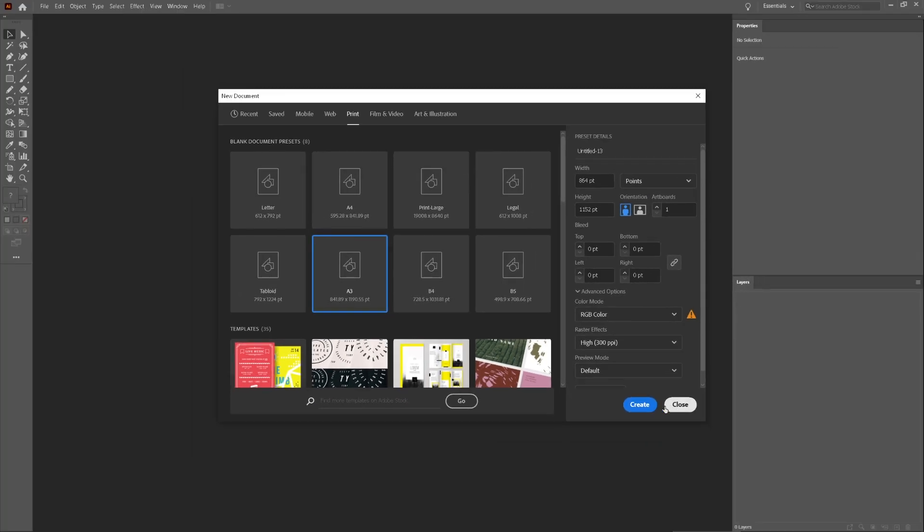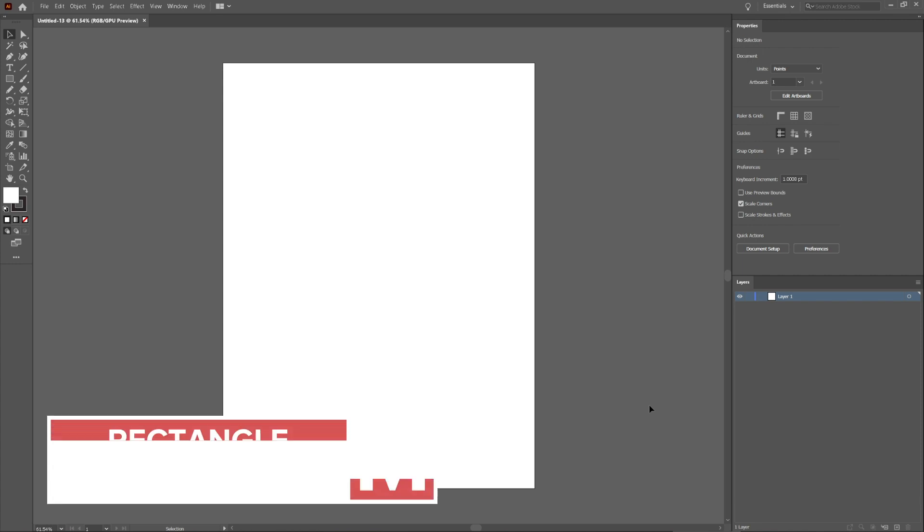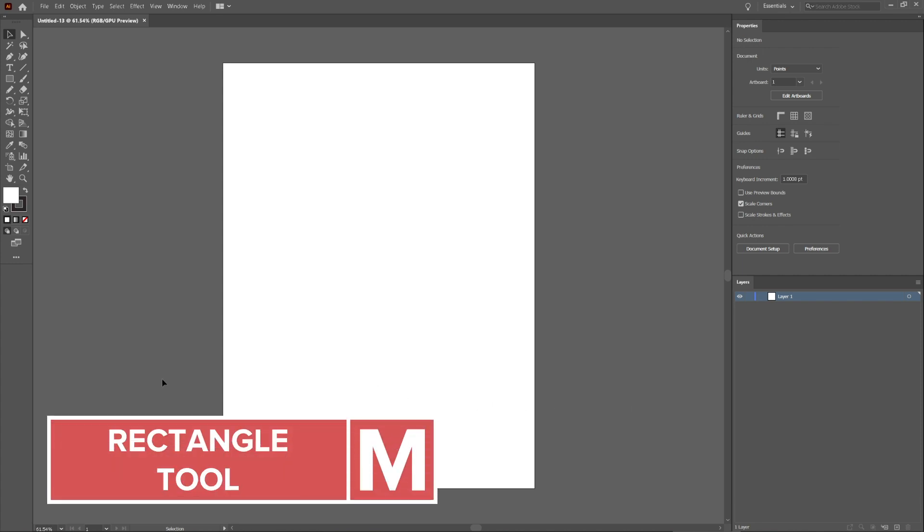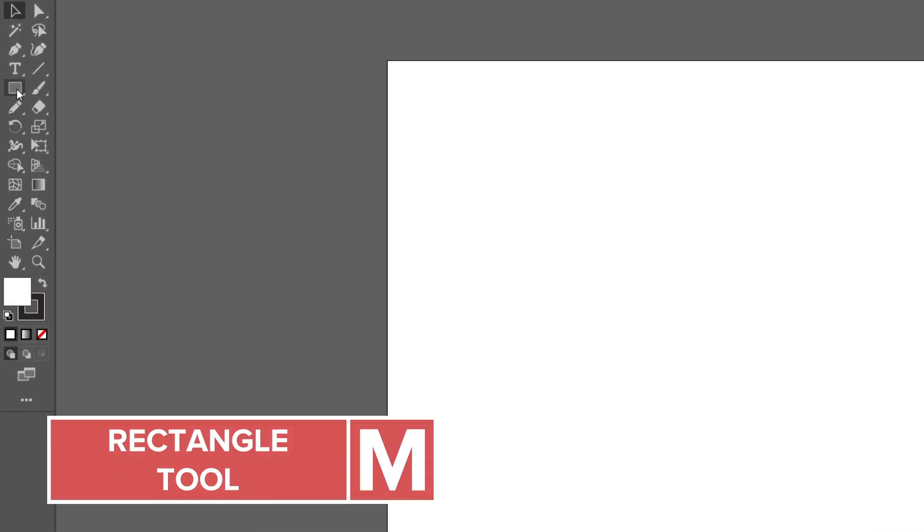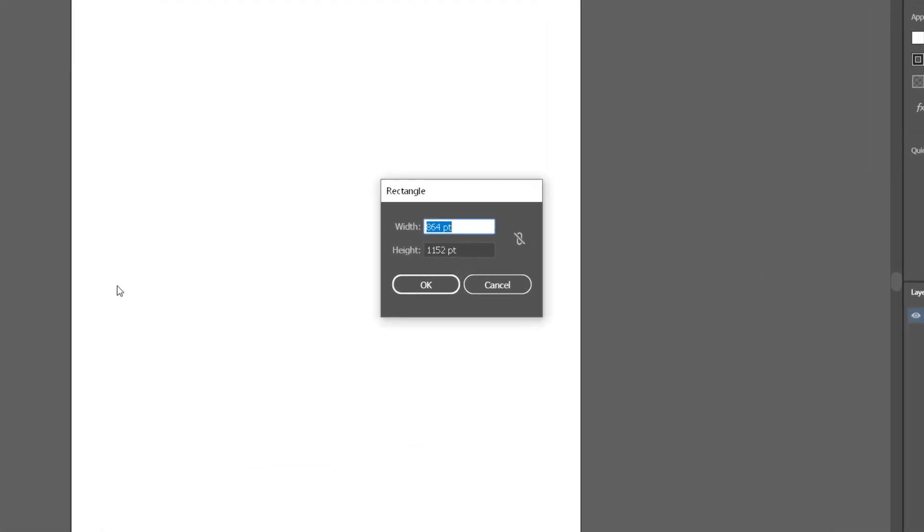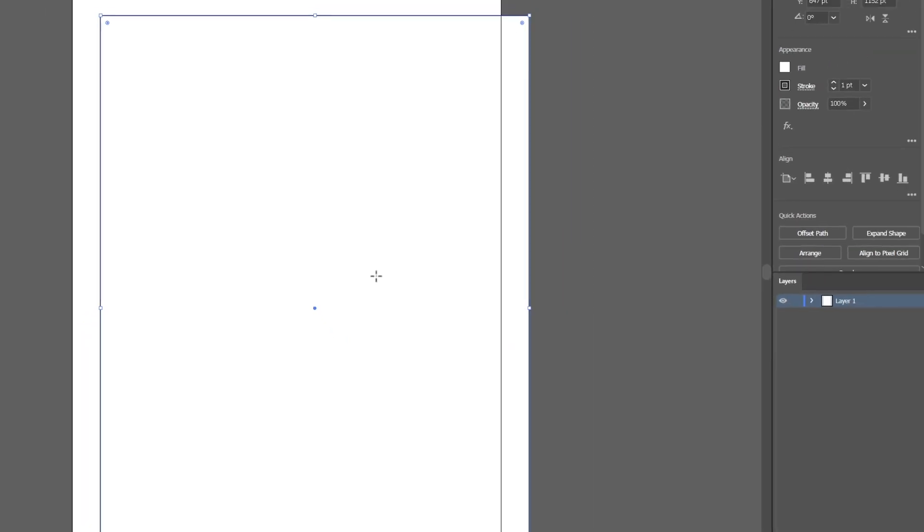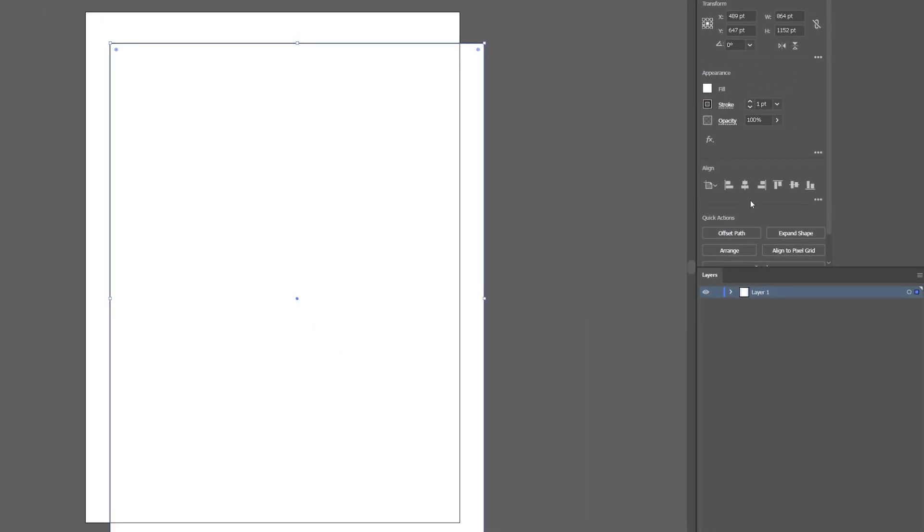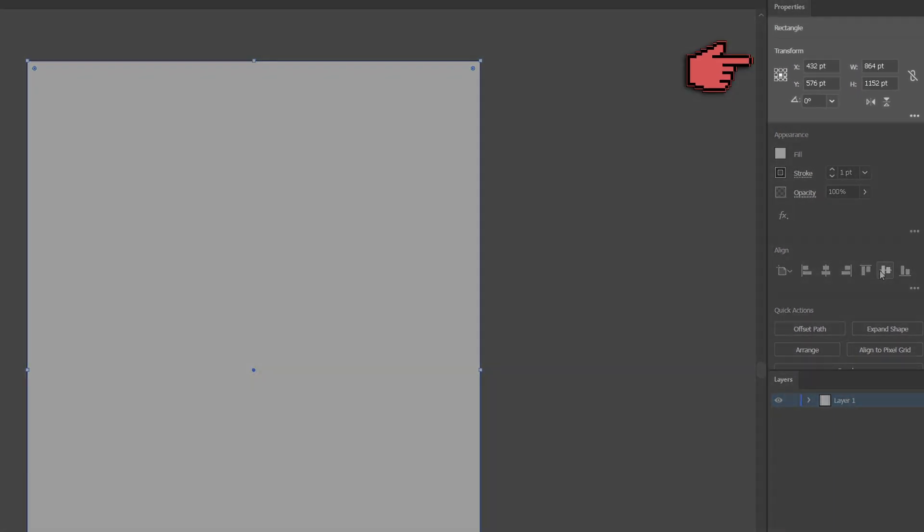Now that we have our workspace open, I'm going to create a rectangle by pressing M or using the rectangle tool located here. This rectangle is going to go all around the artboard. When I release my selection, Illustrator will show me the width and height of my rectangle. If you need to adjust any of your dimensions like margins, you can do so here.